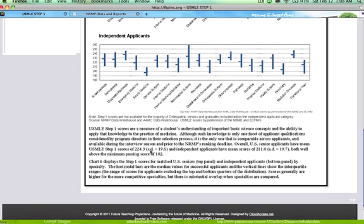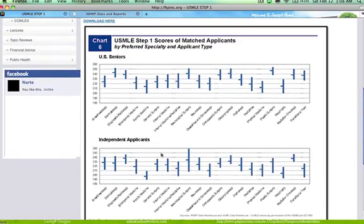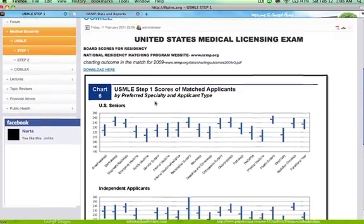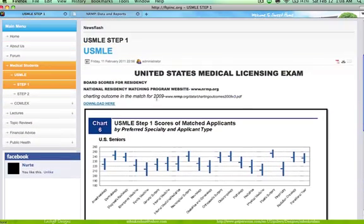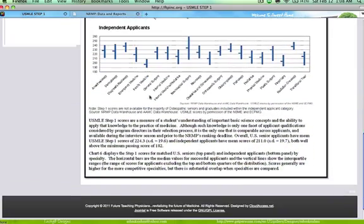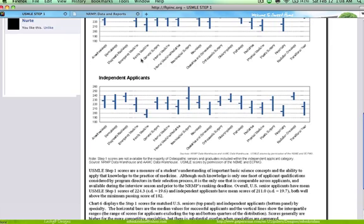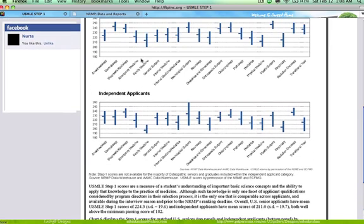Independent applicants board scores are within 211 plus or minus 17, 19.7. This is actually no more accurate. The passing score right now is 189 and the two digit score is 175. As you can see this is for 2009 charting outcome. For this year it's already 189 and you can be able to find it on the USMLE website.